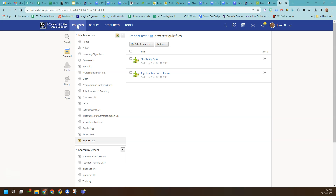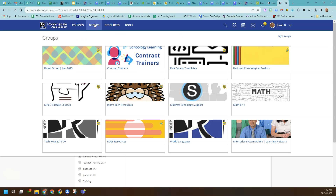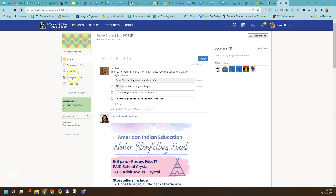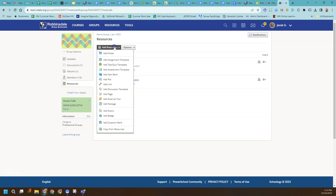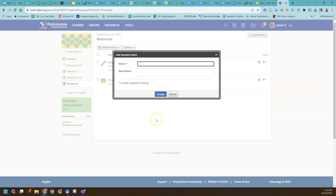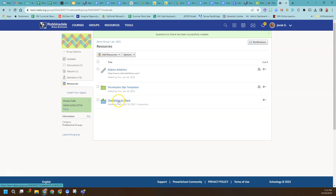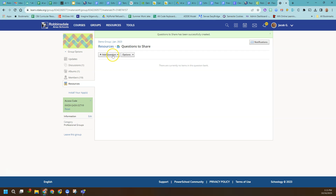At this point, it's really nice to decide where you want these questions to end up in the end. Before I go into the course where I just copied these, I'm going to go into my groups. I'll use this demo group. If I go to the group's resources, I can add a question bank right there. So this is an old test quiz question bank — we're going to call it Shared Assessment Questions to Share and create it. There's nothing in this bank yet, but it's just the landing spot where we'll be adding questions.